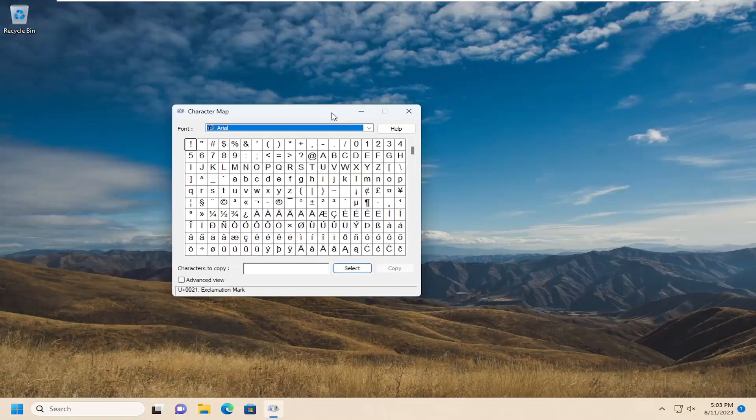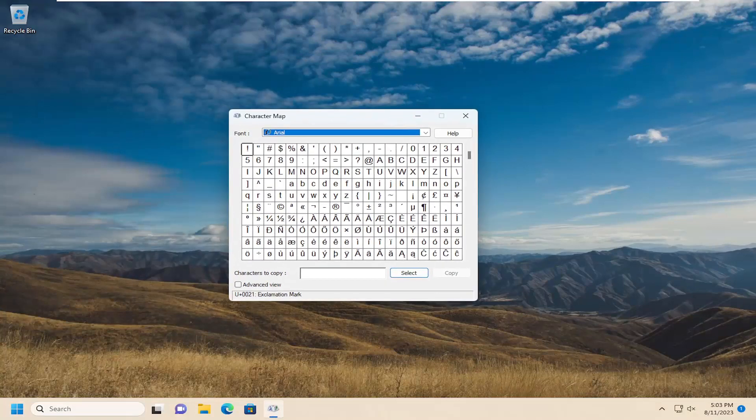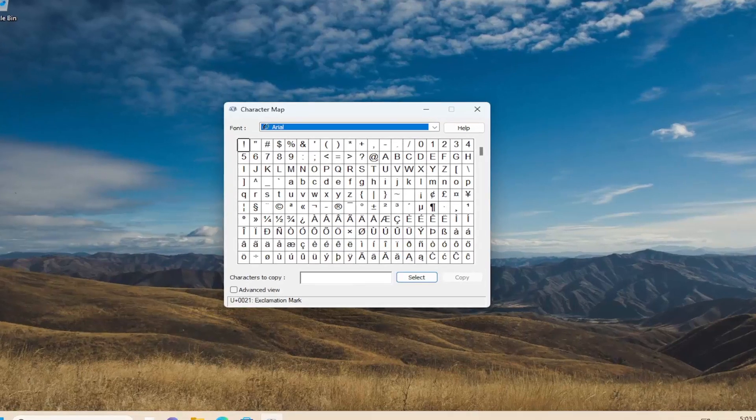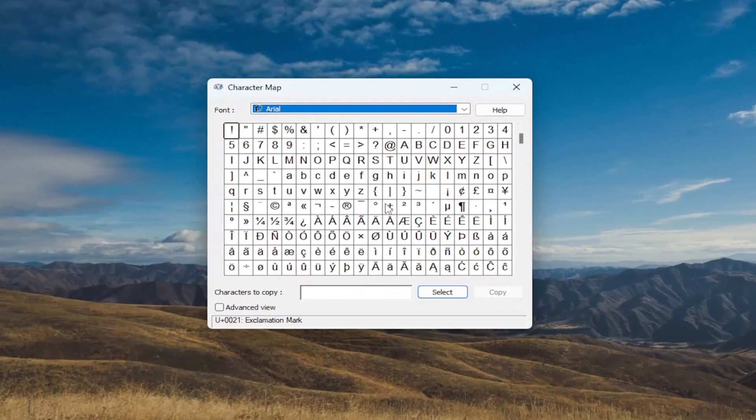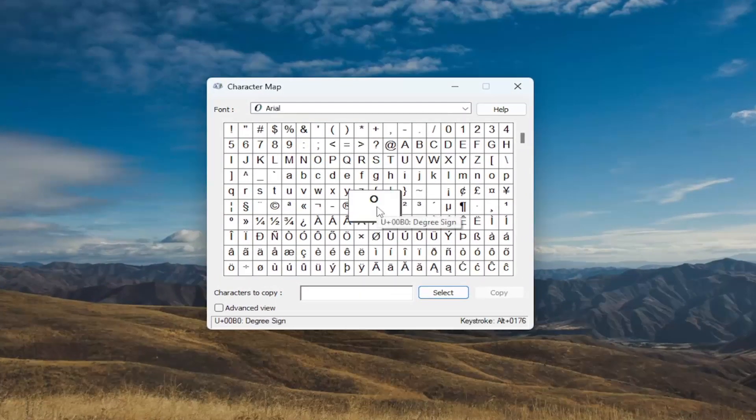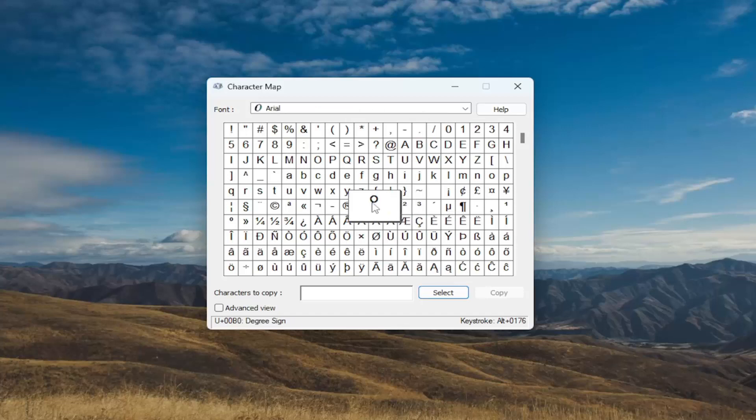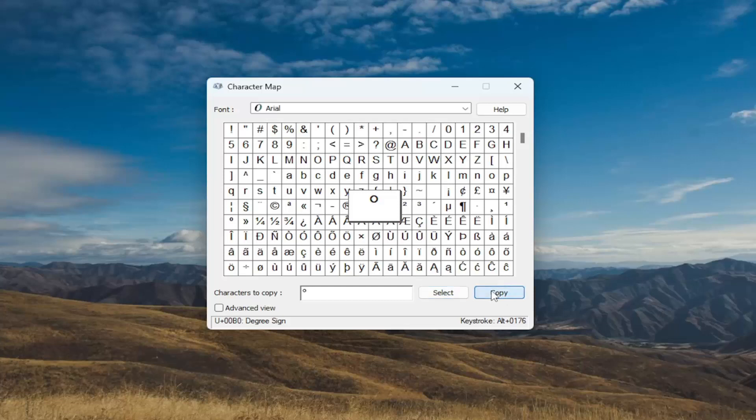Now at this point just drag it over into the screen so you can see a little bit more clear. You want to select the little degree symbol right here. It's a degree sign. I'm just going to go ahead and select that and then select the select button and then select copy.